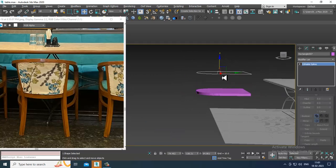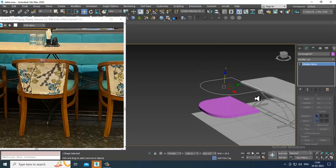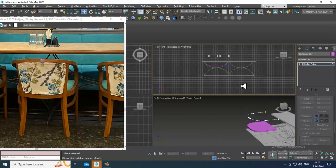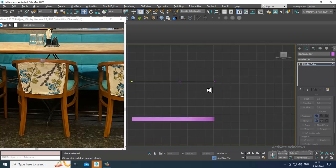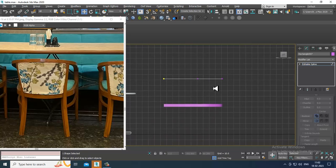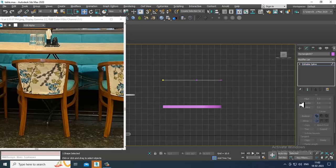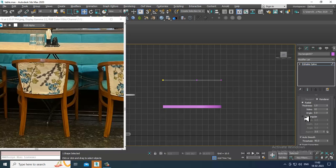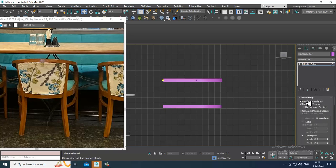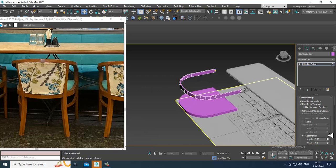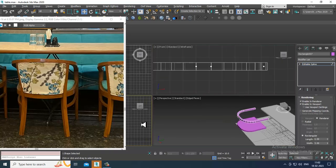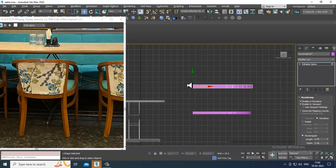I'll scale it later on. Select the edges and delete them. Go into this view, slightly go into rendering, enable in viewport, and increase its length and width a bit. Select this and slightly push it down a bit.